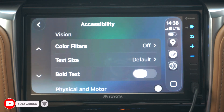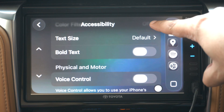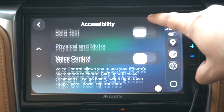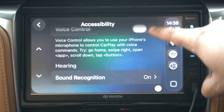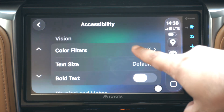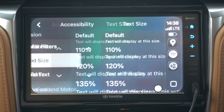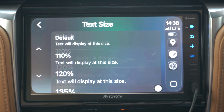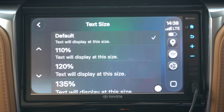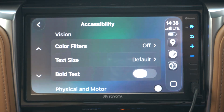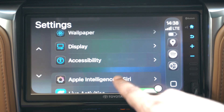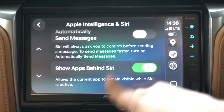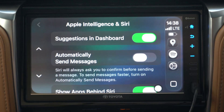In the accessibility settings, you get different features like color filters, text size, ability to make text bold, voice control, and sound recognition. The text size setting lets you change the size of the text up to 110 percent, 120 percent, and 135 percent, which is convenient. You also get some Apple Intelligence and Siri settings so you can configure it according to your liking.